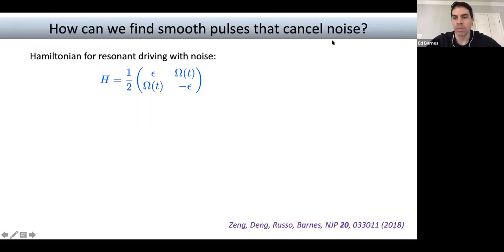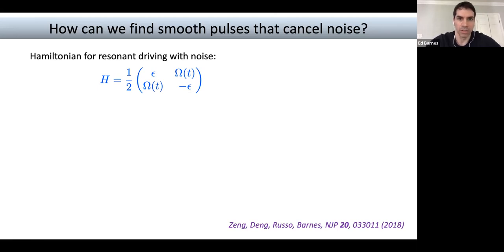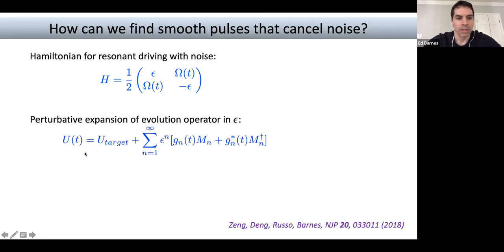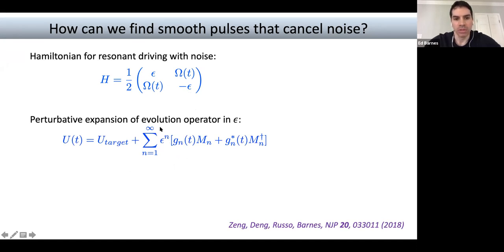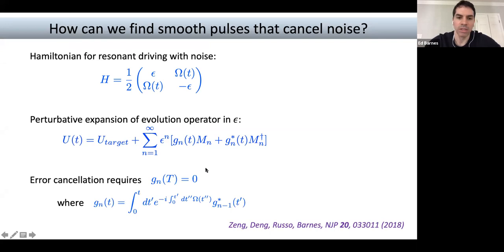To get started, consider the simplest case of a single qubit with a driving field along the x-axis and only stochastic quasi-static noise epsilon on the z-axis — an unknown but constant parameter during the gate. Looking at the evolution operator, I expand it in powers of epsilon: at zeroth order I get the target evolution, but then I have noise terms order by order. The goal is to make these terms cancel by choosing the driving field appropriately. These coefficients G_n satisfy a recursion relation. All the original dynamical decoupling sequences from NMR — spin echo, CPMG and so on — can be derived from this point of view.